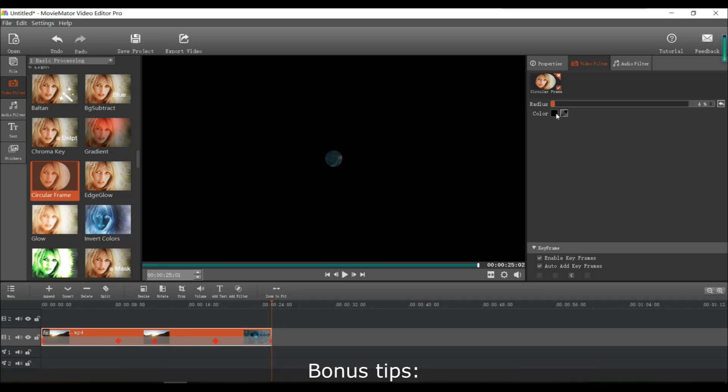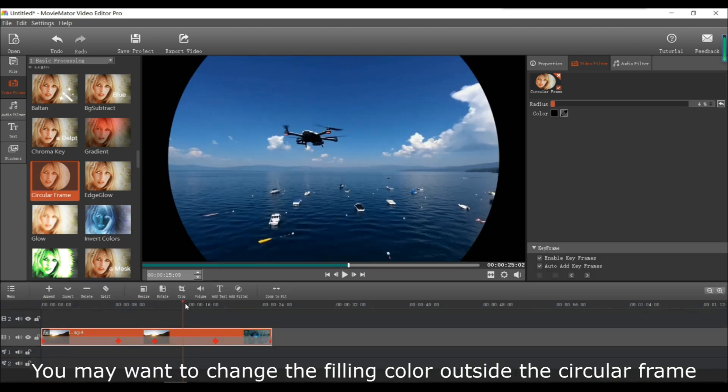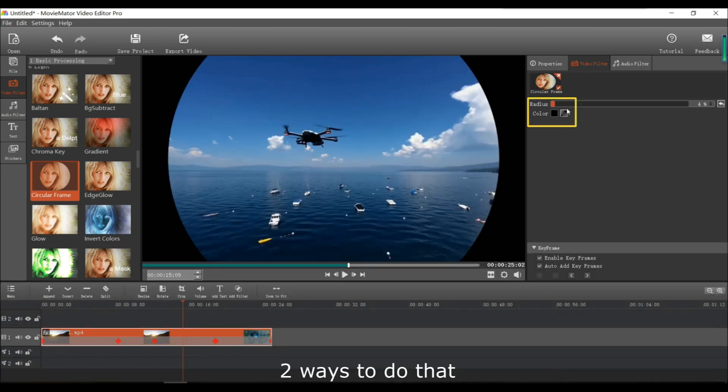Some bonus tips, you may want to change the filling color outside of the circular frame. There are two ways to do that.